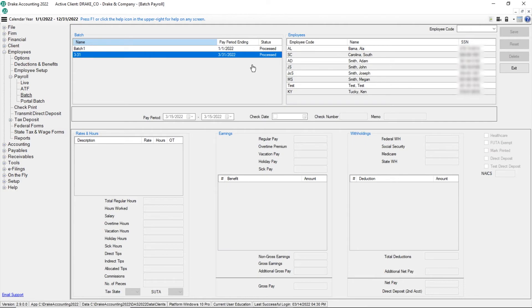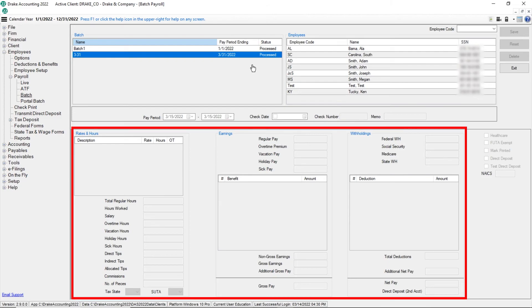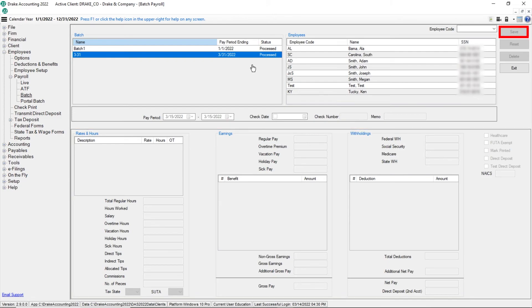If the check has only been processed and adjustments need to be made, edit the applicable fields and click save. Live batch payroll checks are not completely processed until they are printed.